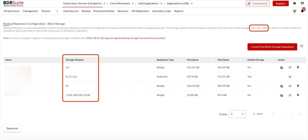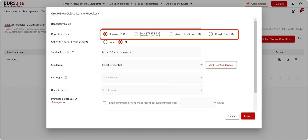You can either use on-premise or remote storage like DAS, NAS, or SAN, or use your own public cloud storage — Amazon S3, Azure Blob, Google Cloud, and S3-compatible storage like Wasabi, MinIO, Backblaze, etc.